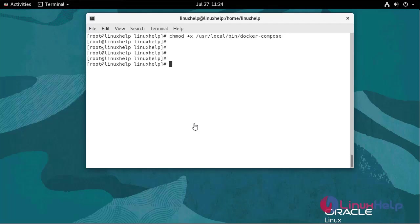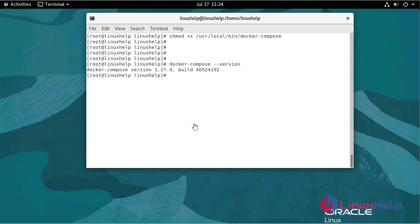To verify the docker compose version, run the following command. With this, installation of docker on Oracle Linux 8.6 has come to an end.